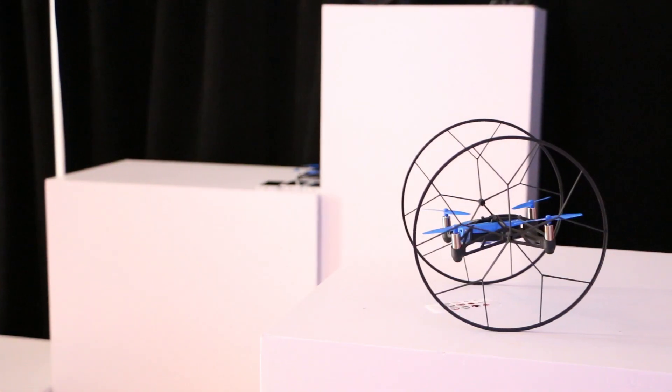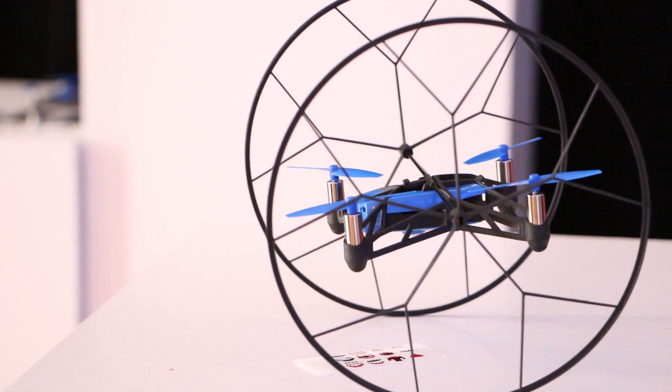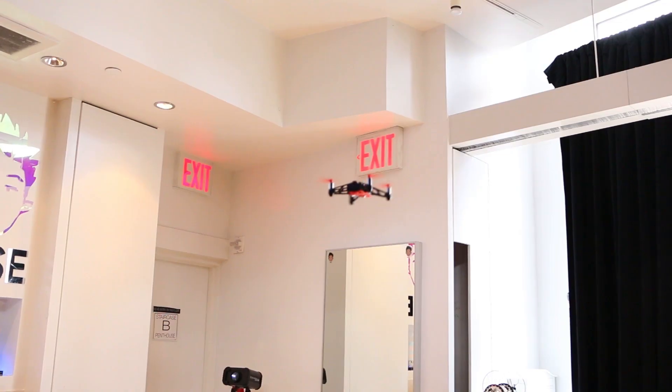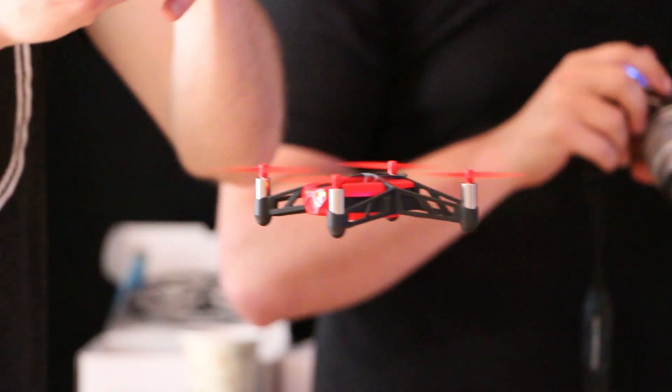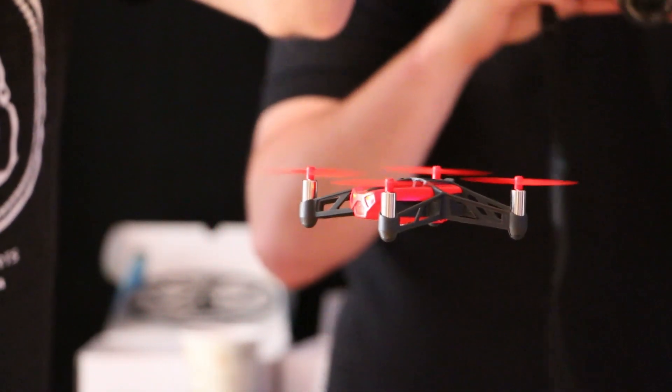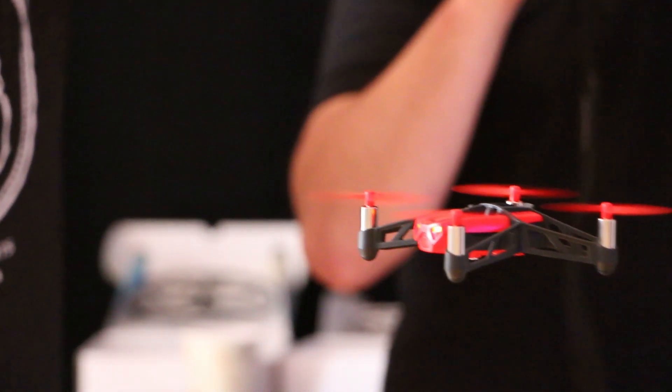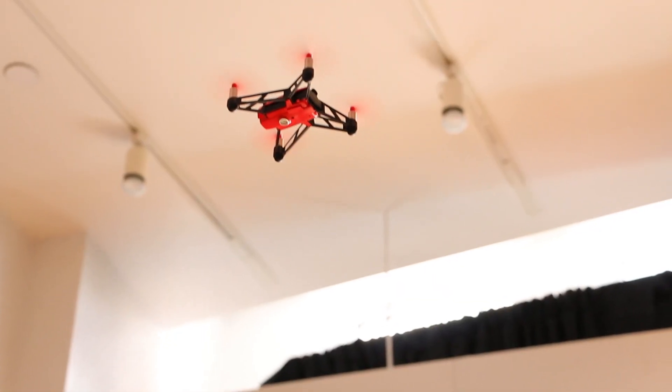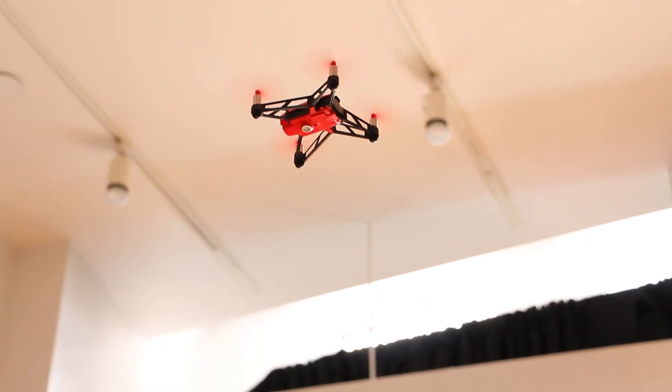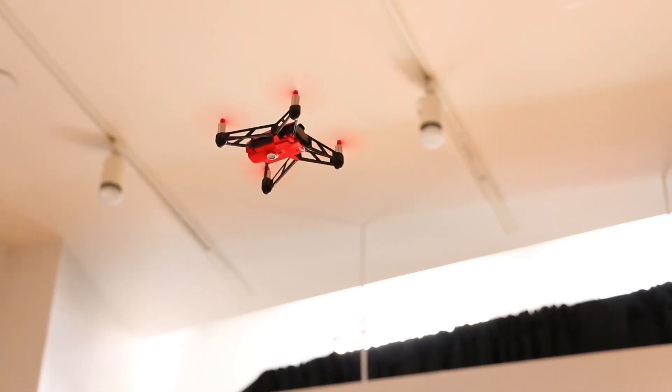Parrot packed in tons of technology to keep this mini-drone afloat. Firstly, you have a high-speed camera, and that high-speed camera looks at the terrain below the device, sees differences in the terrain, and helps stabilize using the high-speed camera in the imagery.